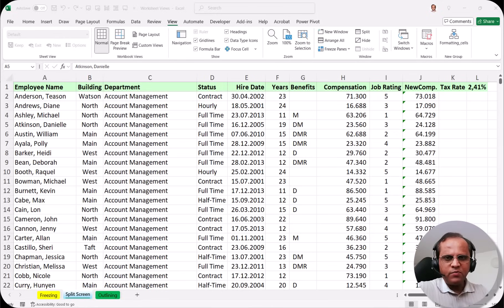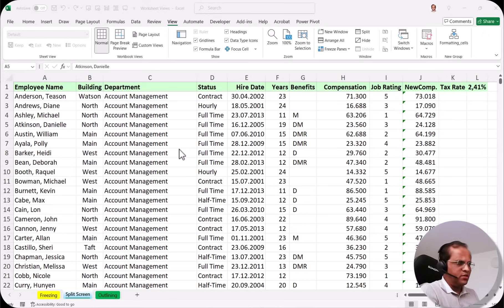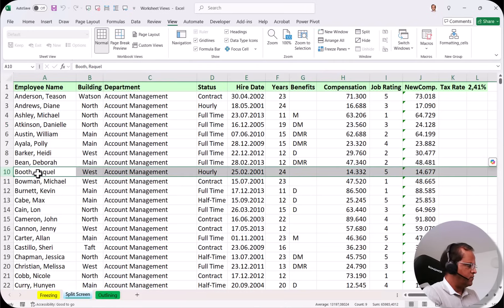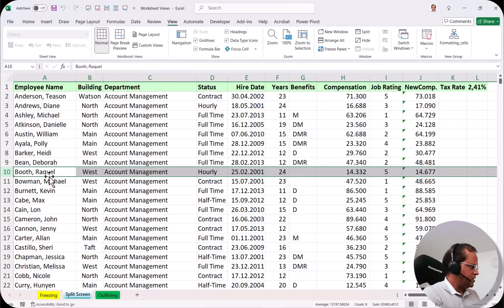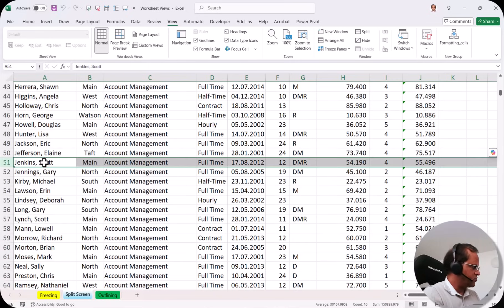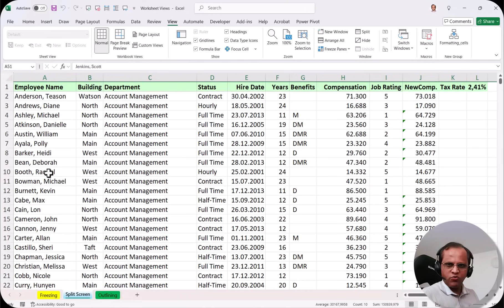Let us start with the practical part about splitting. We are using the same dataset from the earlier video. Suppose I want to compare the data of Raquel Booth, who is at the 10th position, with another employee — Scott Jenkins. Currently both are at different positions, so normally I cannot do that directly.